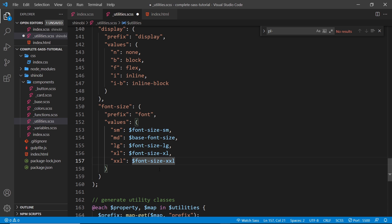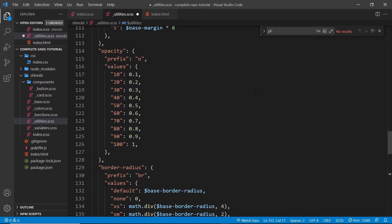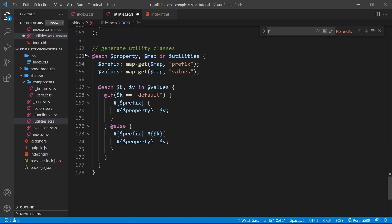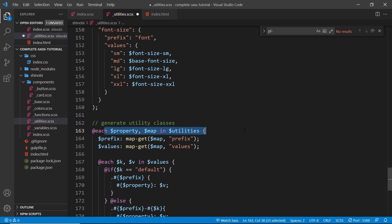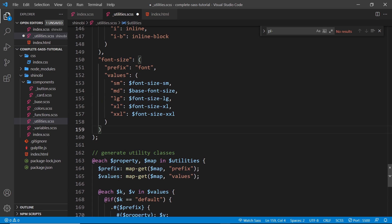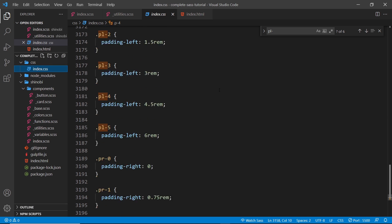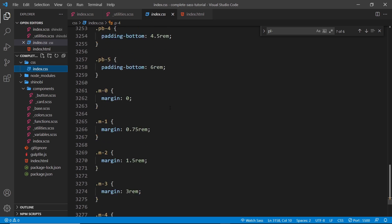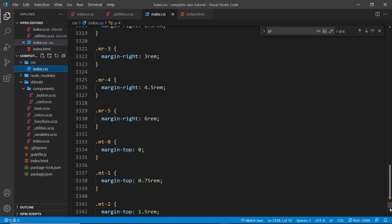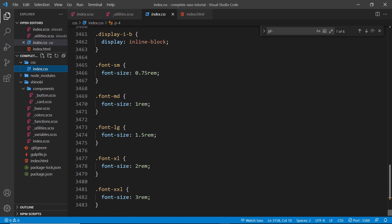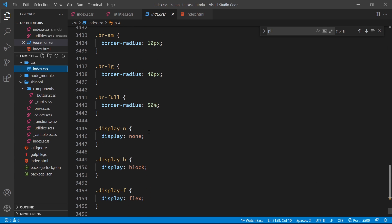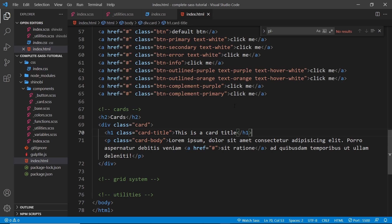That's just a few of the different utilities we've created. What we're doing now is cycling through the entire utilities map to generate classes for each one of these utilities. It would be very easy in the future to add extra utilities as well. I'm going to save this and check out the `index.css` file, which will have ballooned considerably. We've got all the different directions of padding and margin, and scrolling down we can see opacity, border-radius, display, and font sizes as well.